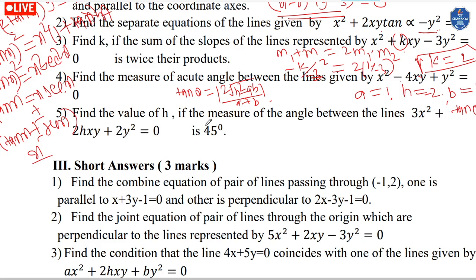We identify the values A, 2H, and B from the combined equation and use all these values for further calculations.